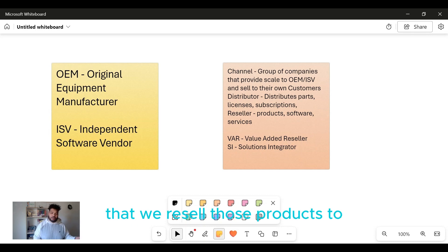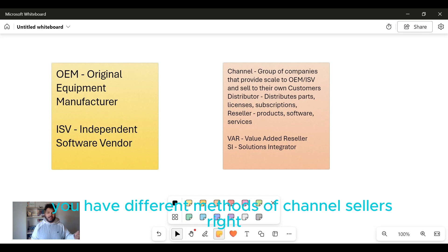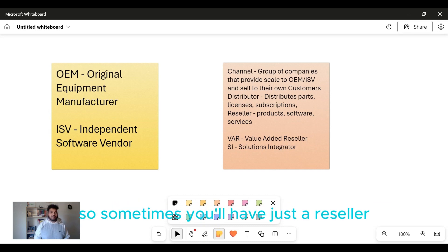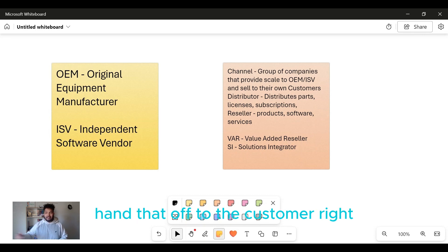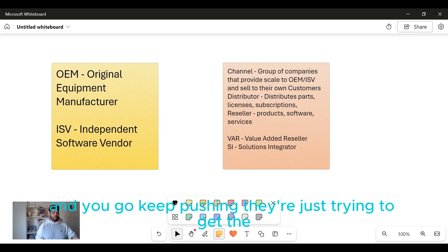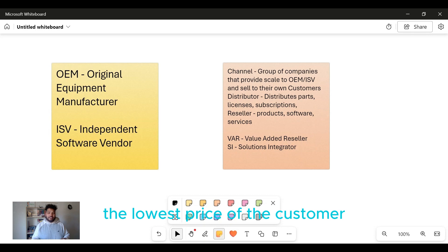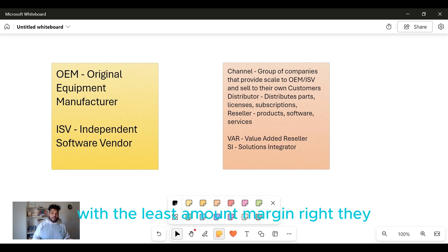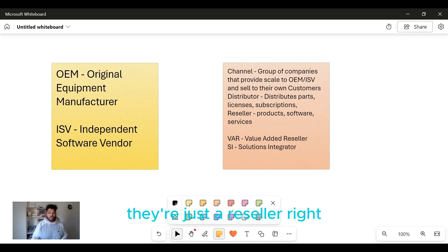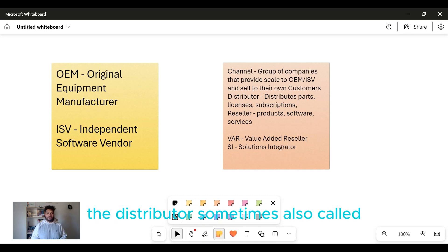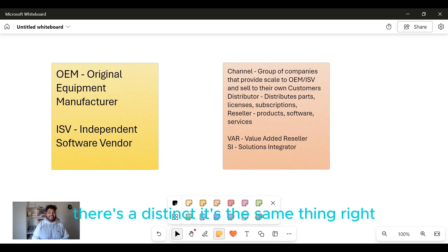In the channel you'll have different methods of channel sellers. Sometimes you'll have just a reseller, and they're literally just taking ServiceNow and then selling it off to the customer. They're just trying to get the lowest price to the customer with the least amount of margin. They don't really add any value, they're just a reseller. The distributor, sometimes also called a disti, is the same thing.